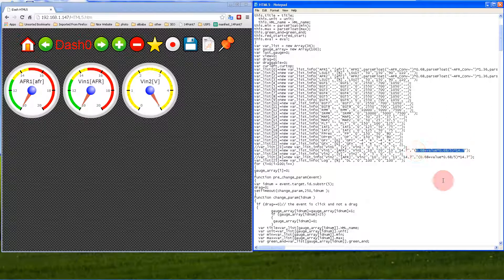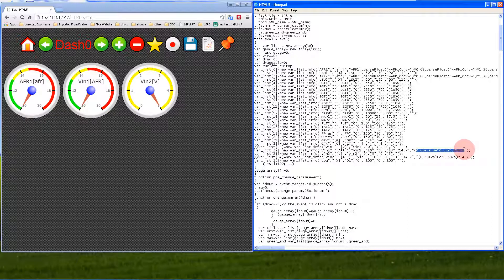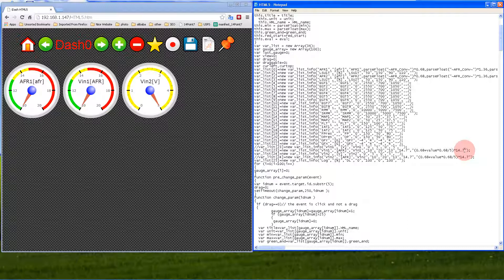Finally, the last parameter is the conversion formula for converting from voltage to AFR. You can modify this formula if you have another brand of lambda controllers. This formula is for my lambda controllers, which output zero volts at 10 AFR, linear to 5 volts at 20 AFR.